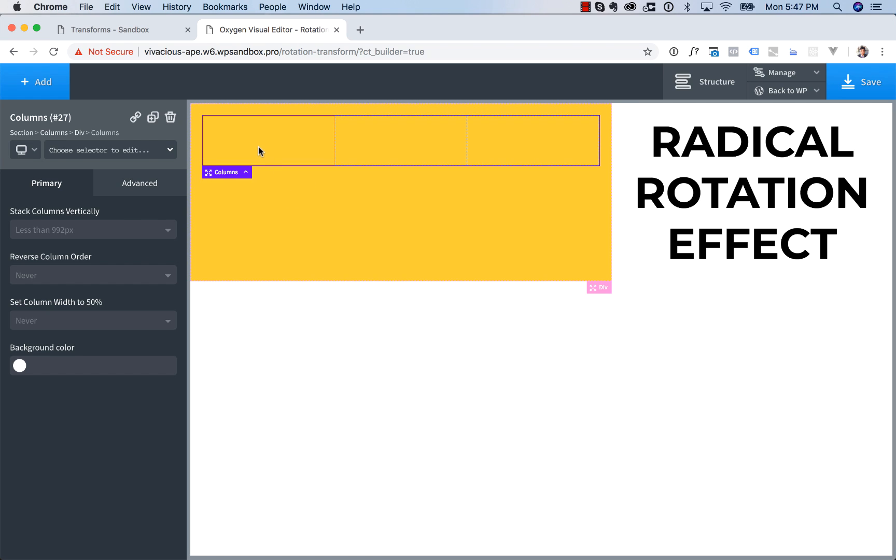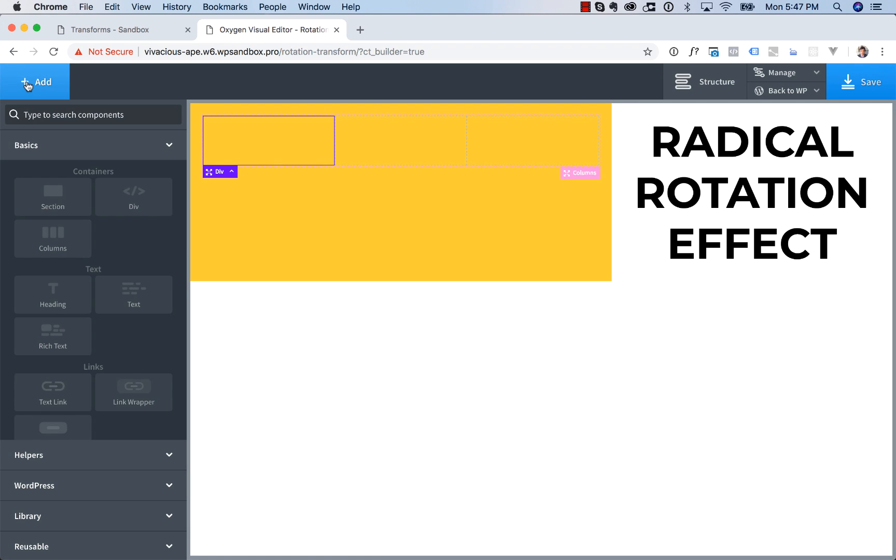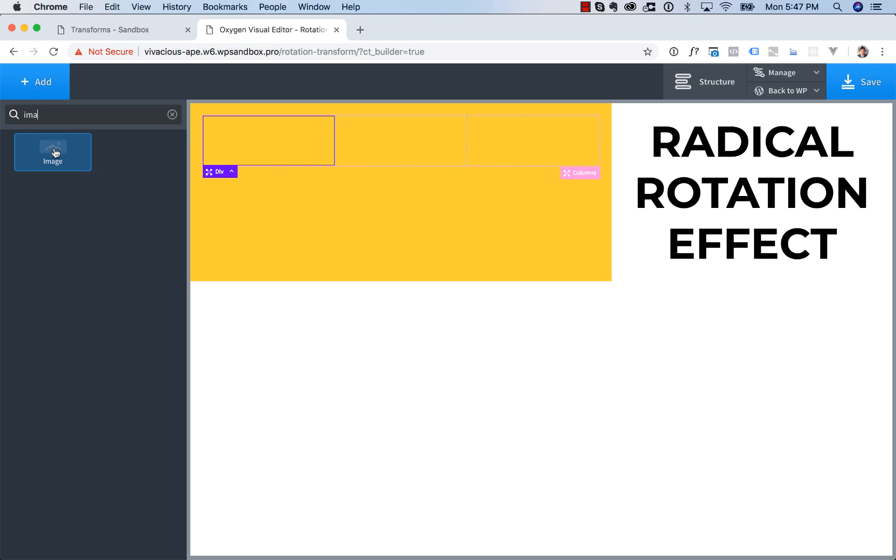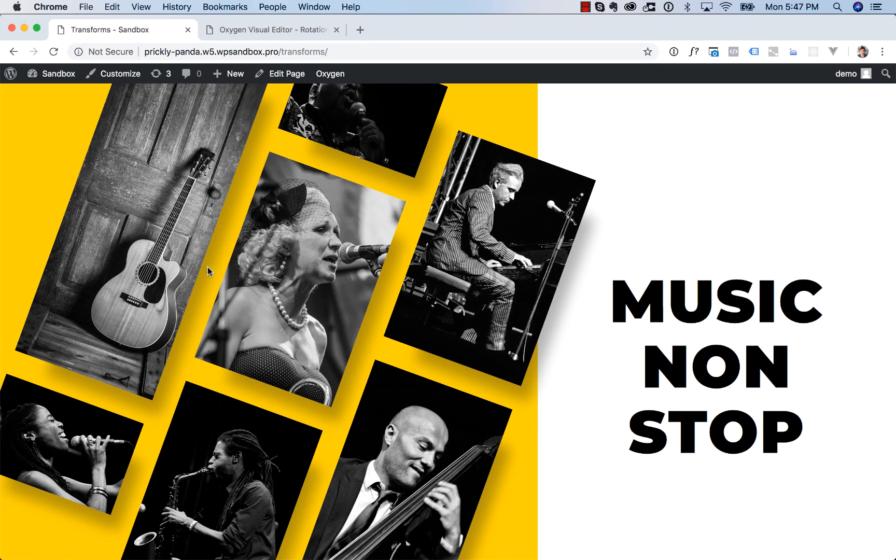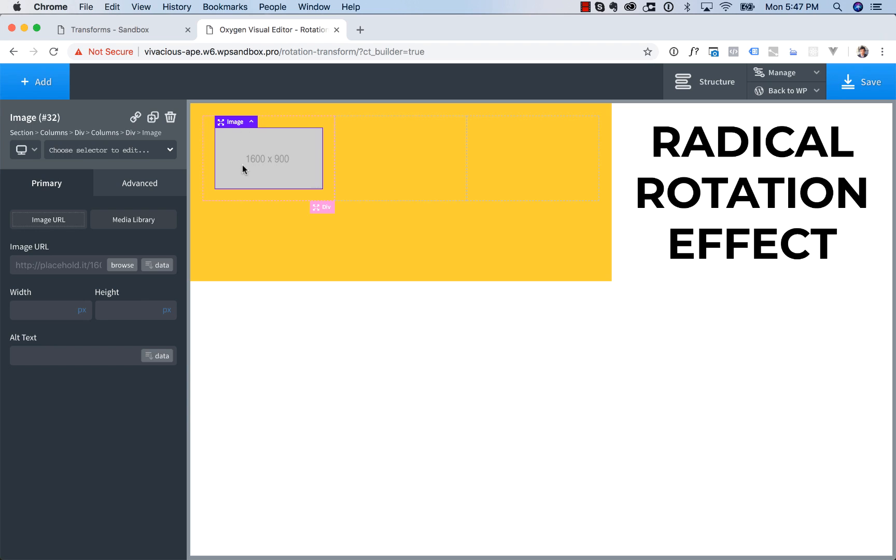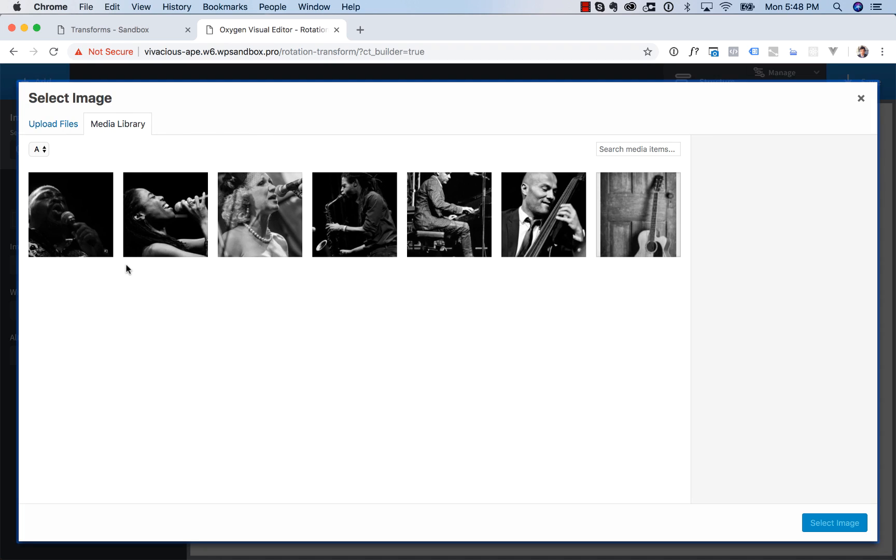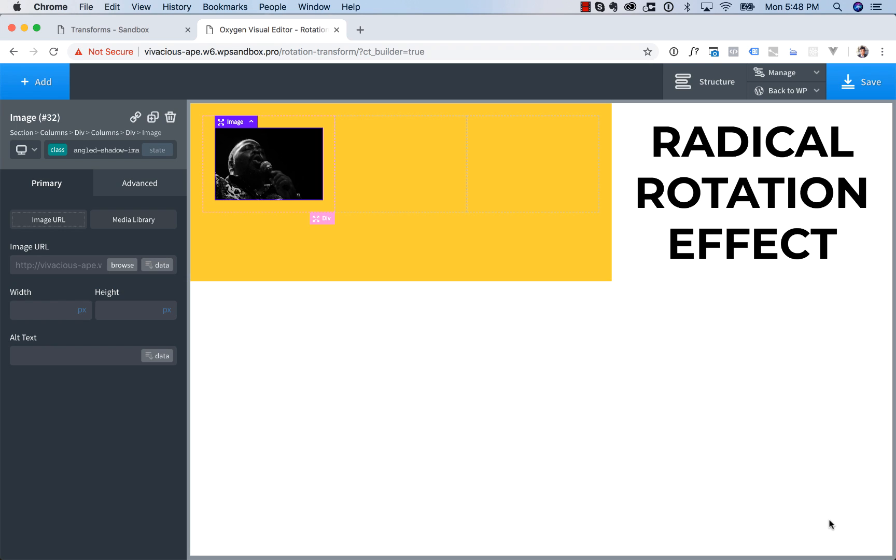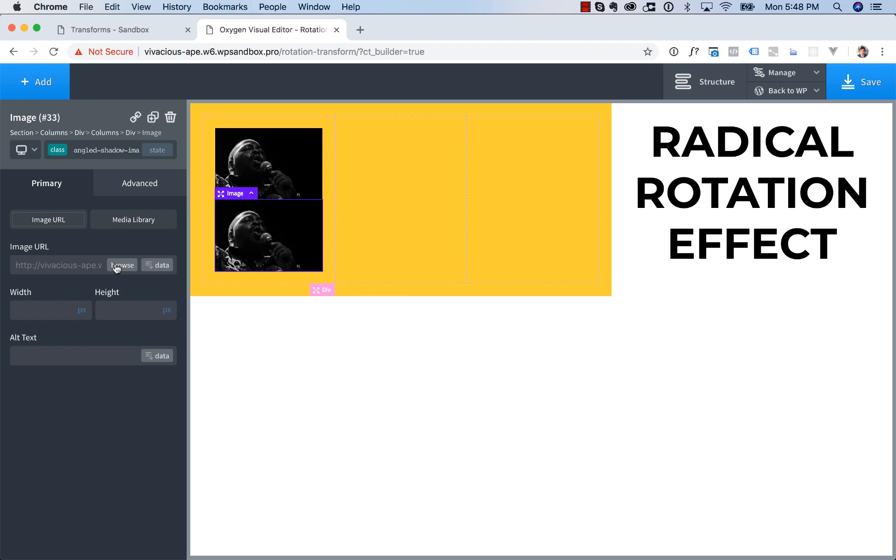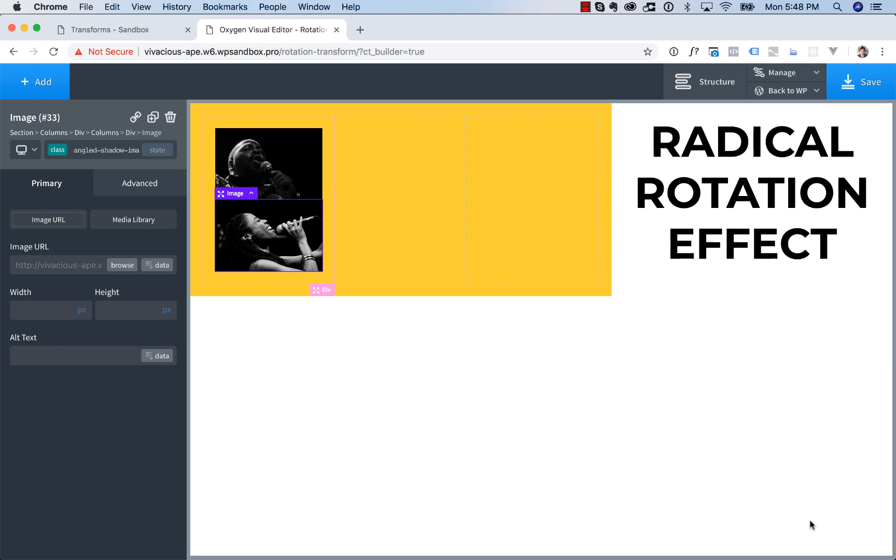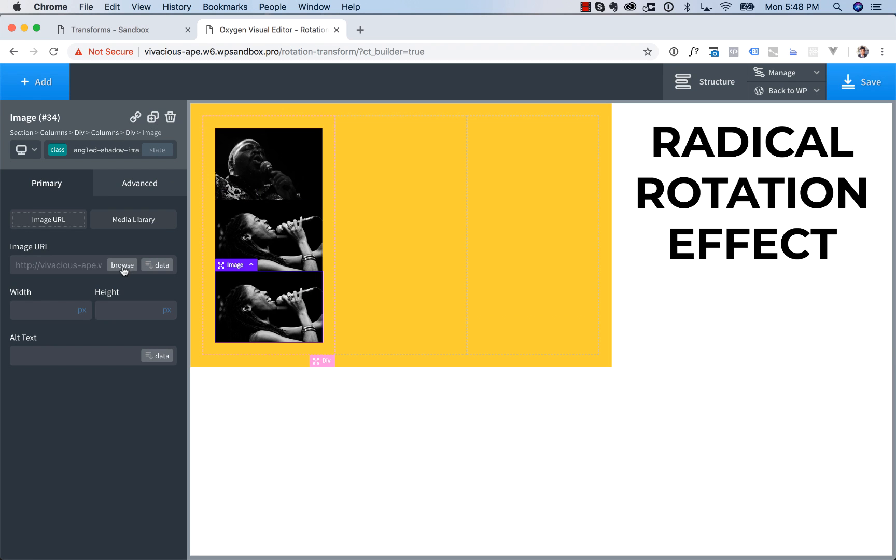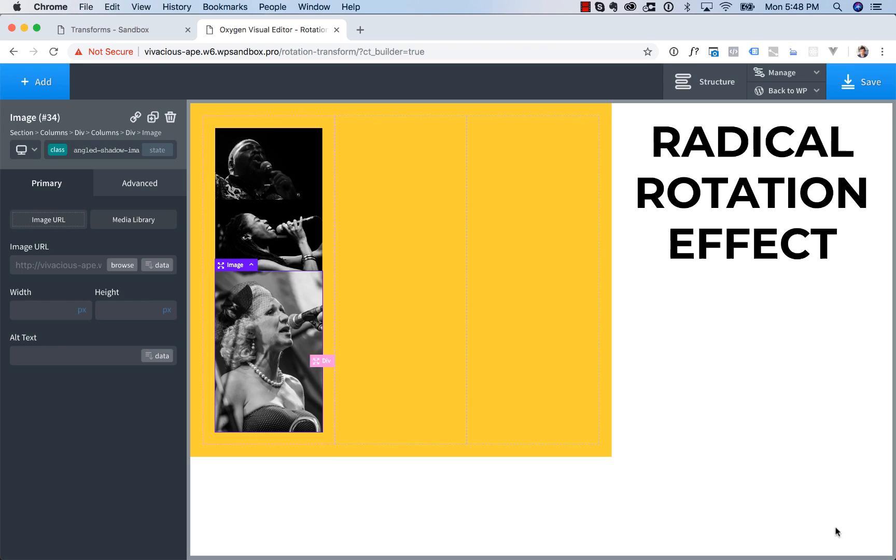And then in each column, I'm going to add in my images. So go Add, Image. And I'm going to give this image a class because we're going to apply the same shadow effect to all the images. I want to do it all in one place. I'm going to call this Angled Shadow Image. And now I'll go ahead and choose the first image from the library. Let's duplicate. Choose the next image. Duplicate. Choose the third image.